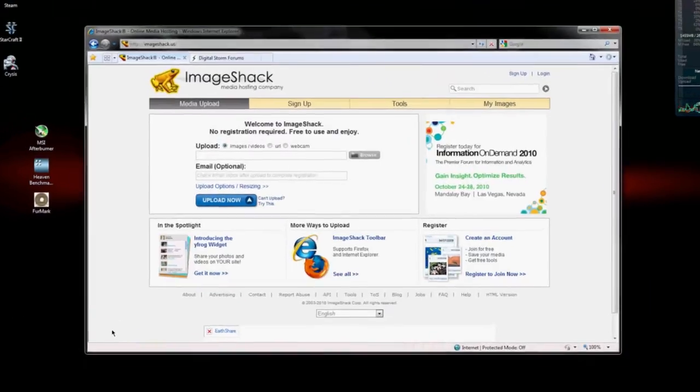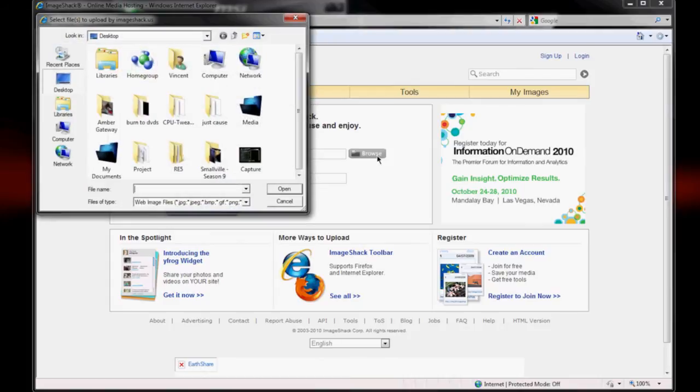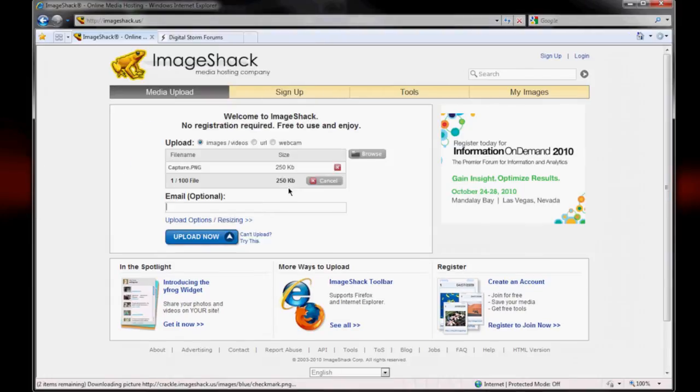I'd recommend using ImageShack to upload your pictures too. It's free. It's very simple to use. All you need to do is once you're on the main page, you click browse right here, choose your picture, and click upload.